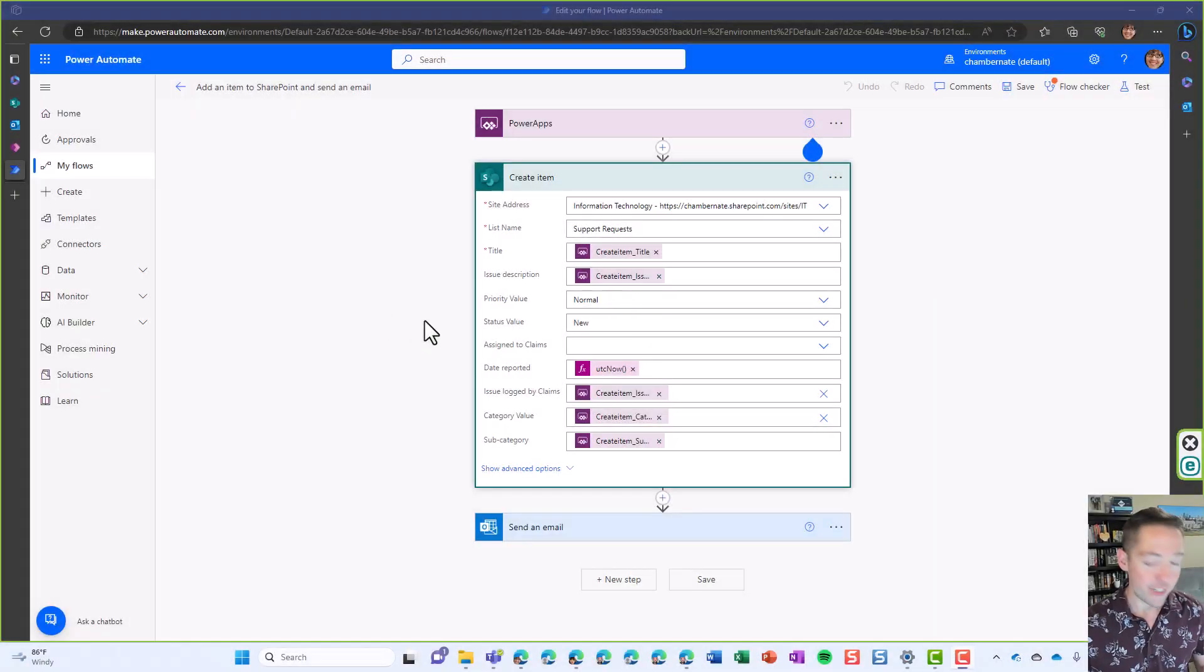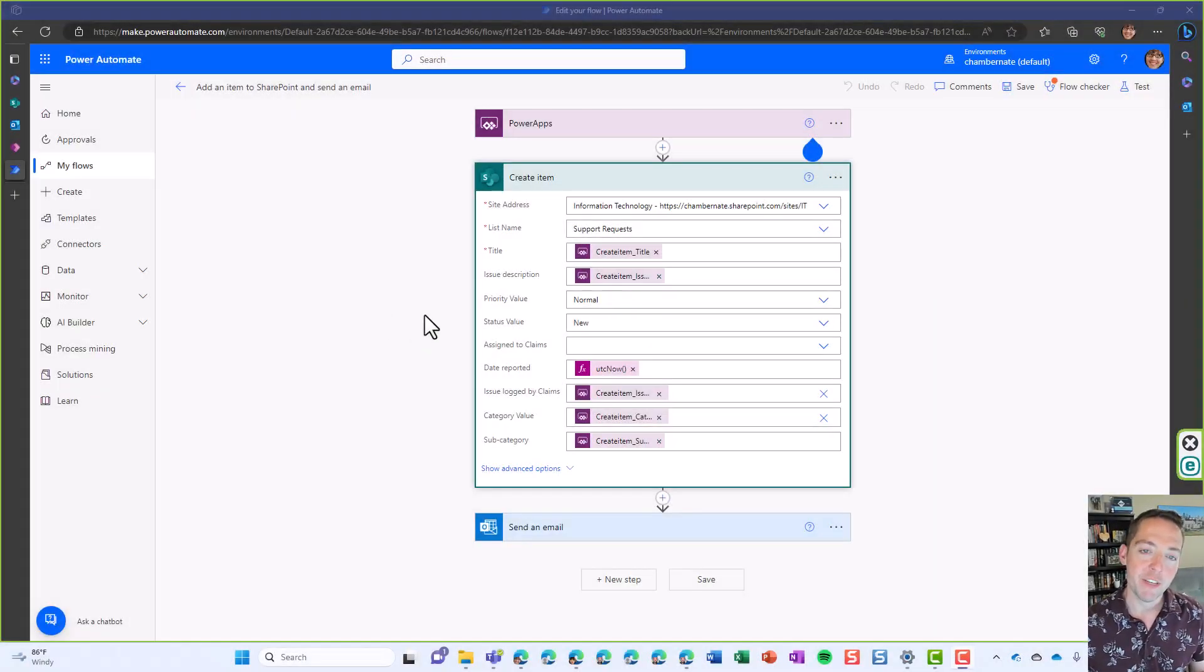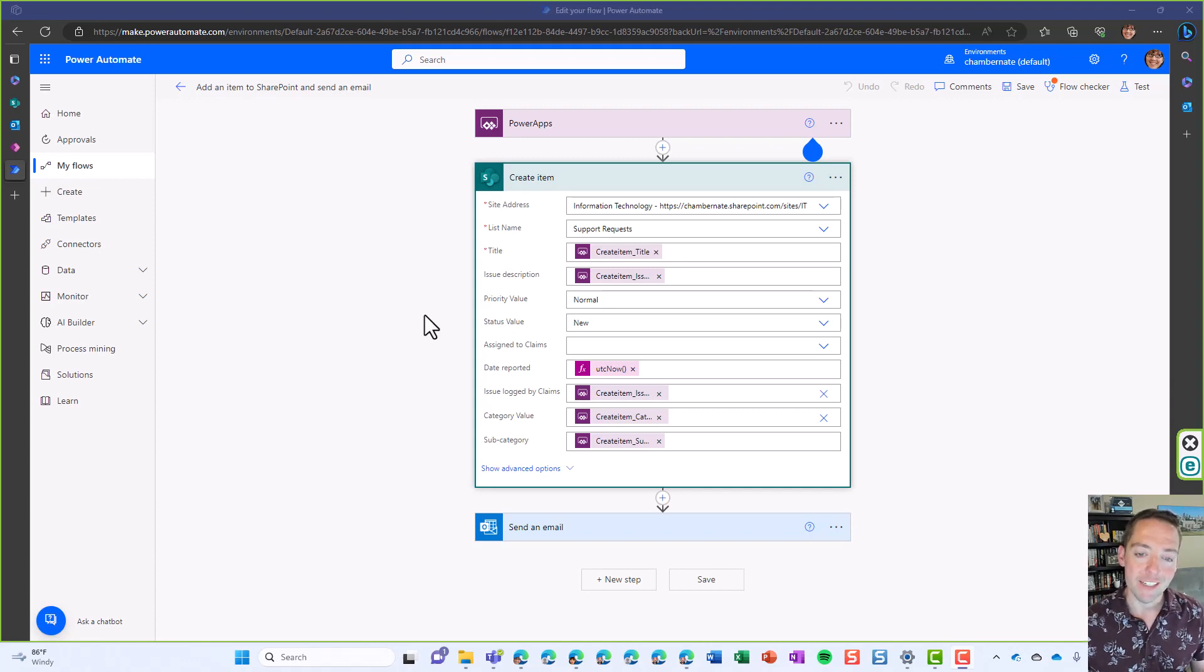Hey everybody, Nate Chamberlain here showing you how you can determine in Power Automate whether or not a number is odd or even.